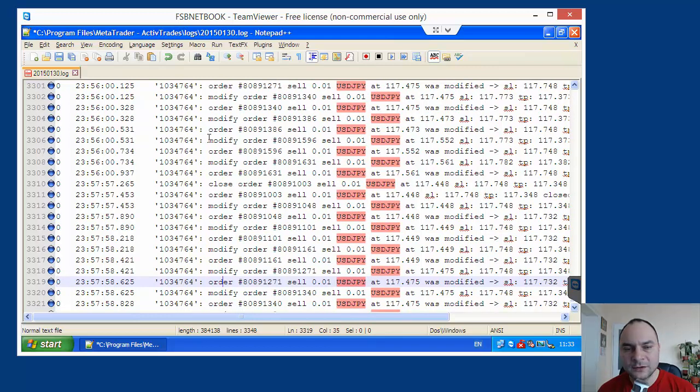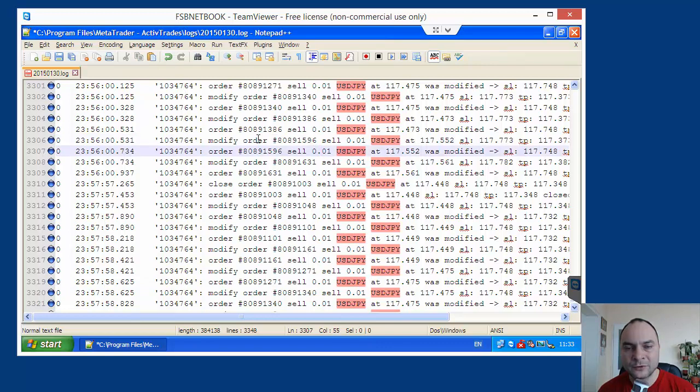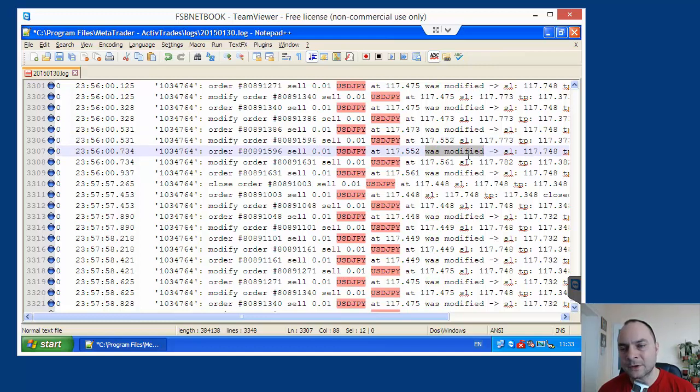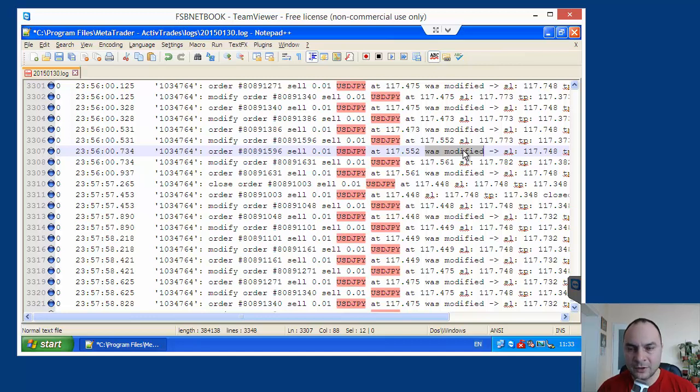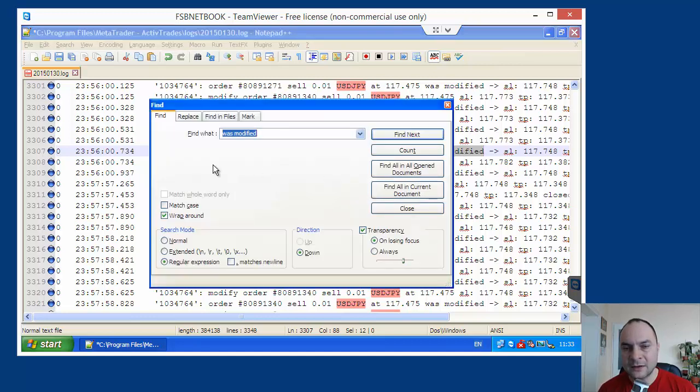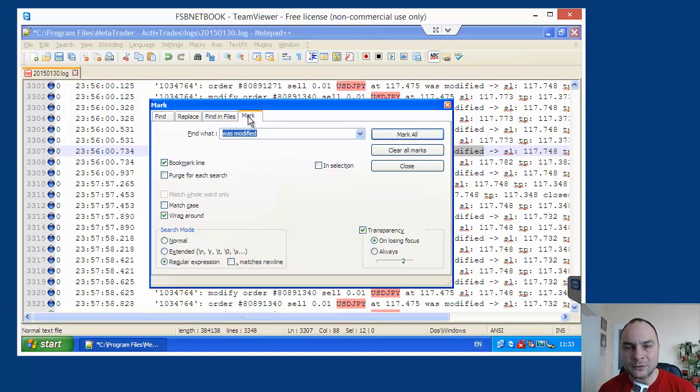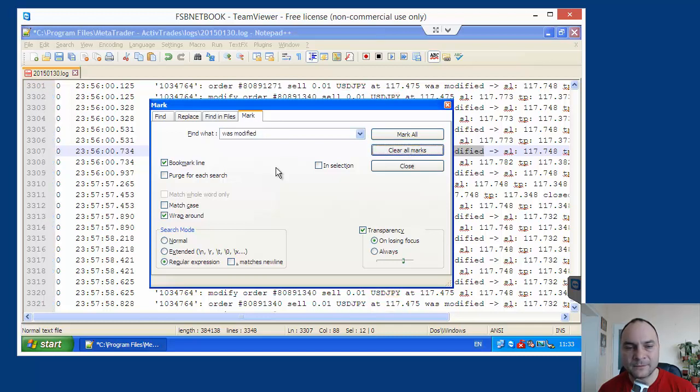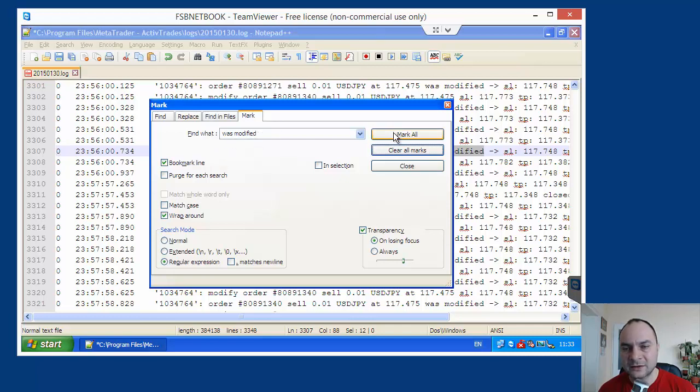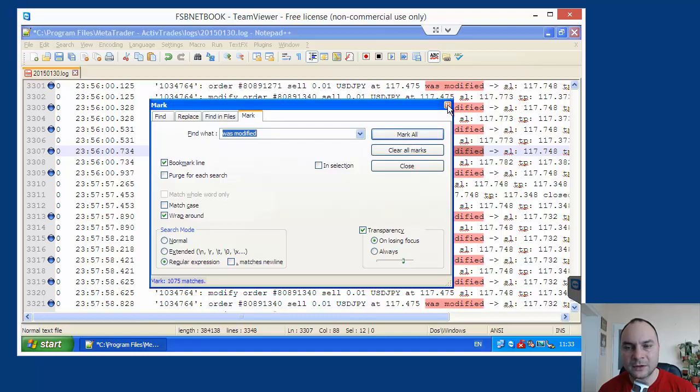We see here, we have a modification order. So, order for modification, stop loss and take profit. And here, we have confirmation. Let's remove all lines that we have confirmation. So, I will press Ctrl F. And I will search for less modified. Go to mark all. And first, I will clear all marks. This old one. And I will bookmark lines that contain a less modified string. Mark all.